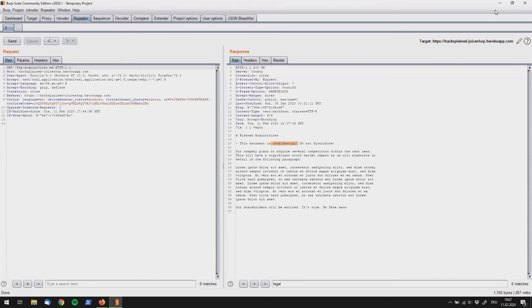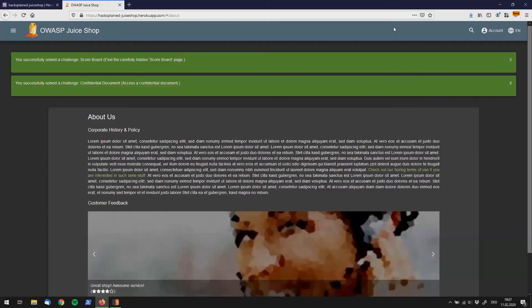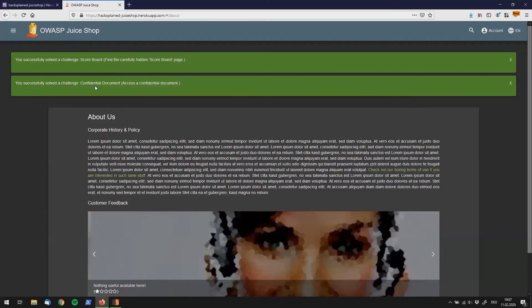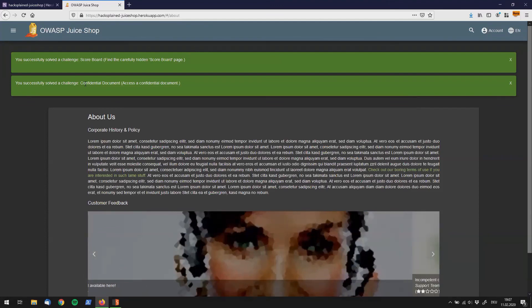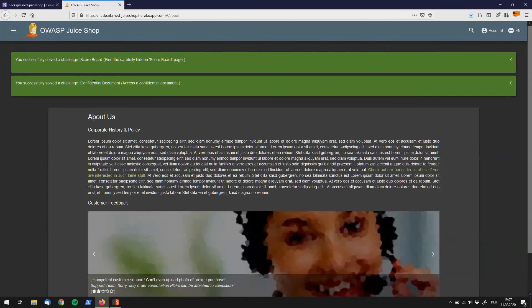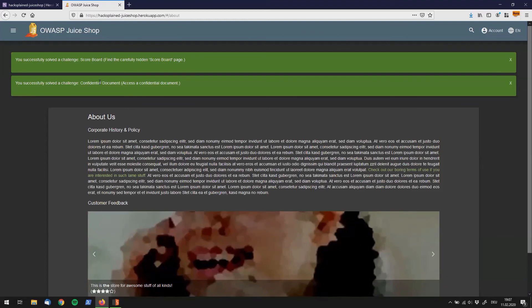So let's go back and what we see over here is you have successfully solved the challenge confidential document. Alright folks. Thanks for watching. Stay tuned. See you next time.